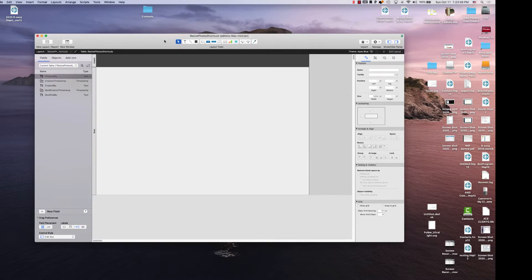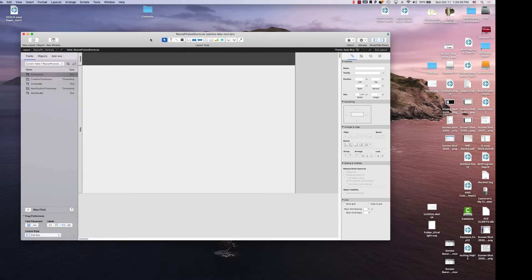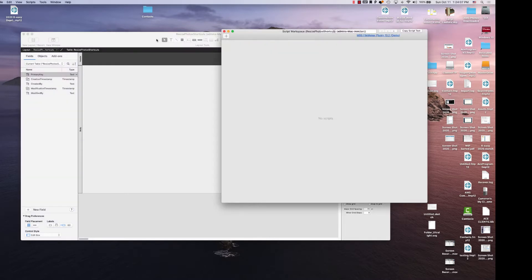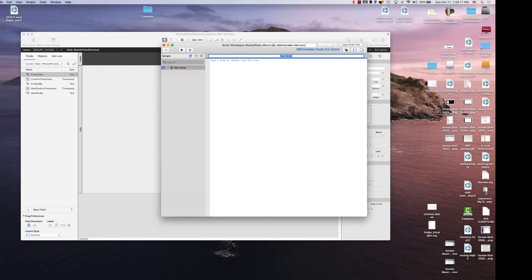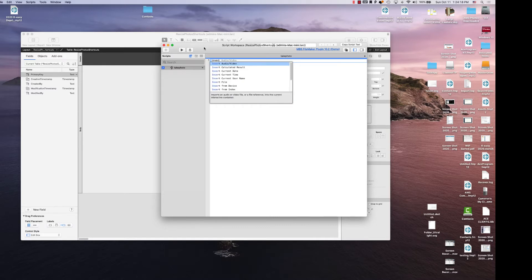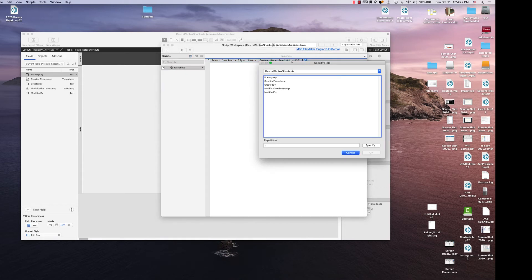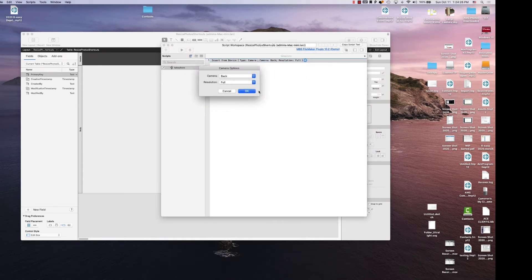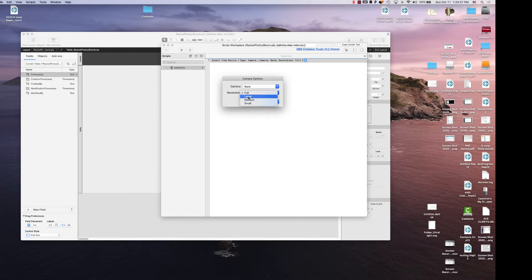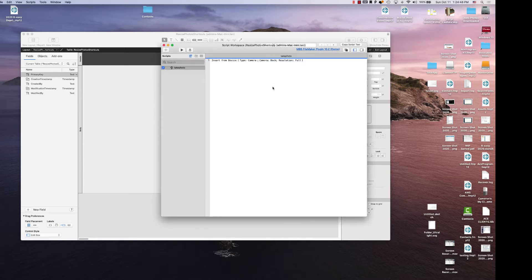What we're going to do is create a basic photo resizer shortcut. In FileMaker, if you create a script step like 'take photo,' for example, you can use 'Insert from Device' and specify a target field. You can select the front or back camera and choose full, large, medium, or small size. FileMaker didn't used to have this, and back in the day you had to create workarounds. This works for most people.